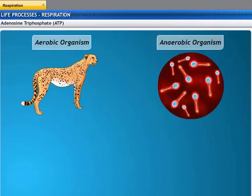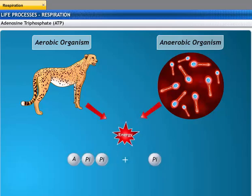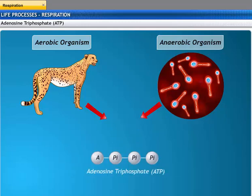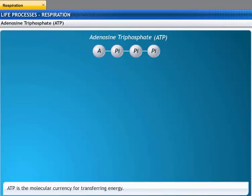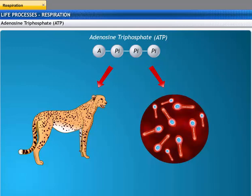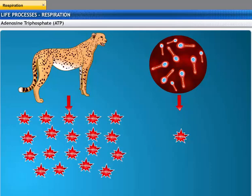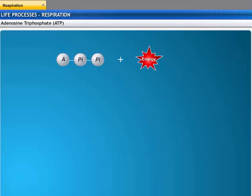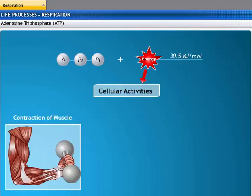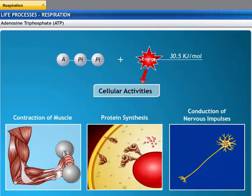Both aerobic and anaerobic respiration release energy. This energy is used to combine adenosine diphosphate (ADP) and inorganic phosphate to form adenosine triphosphate (ATP). ATP is the molecular currency for the transfer of energy in most cellular processes. The energy released in the aerobic process is 19 times greater than in the anaerobic process. When the terminal phosphate linkage in ATP is broken using water, energy equivalent to 30.5 kilojoules per mole is released. ATP is used for cellular activities such as the contraction of muscles, protein synthesis, and conduction of nervous impulses.